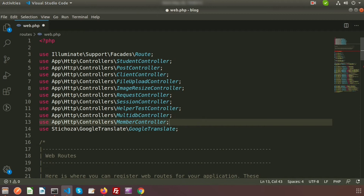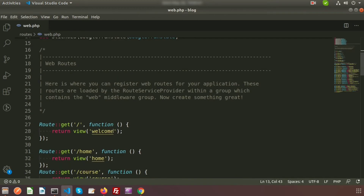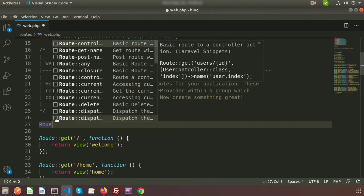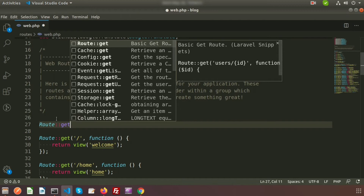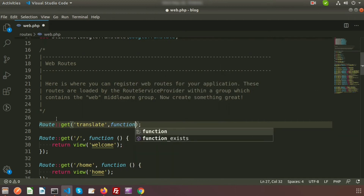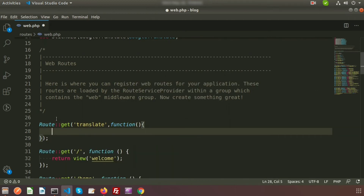Inside the routes file we are using this package. To convert any language it's very easy. I am creating a closure function, so write Route::get with the link 'translate', and inside that closure function we will call the Google Translator.